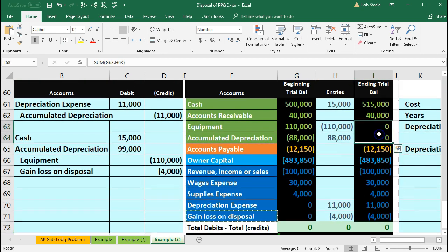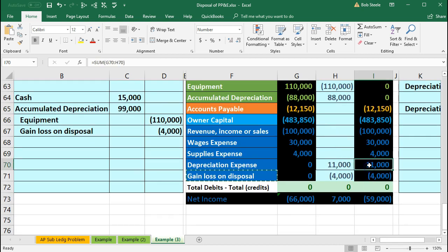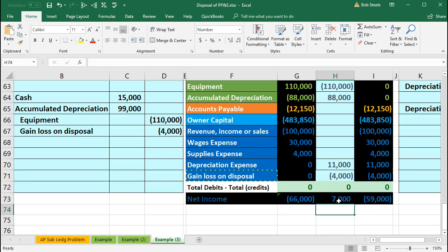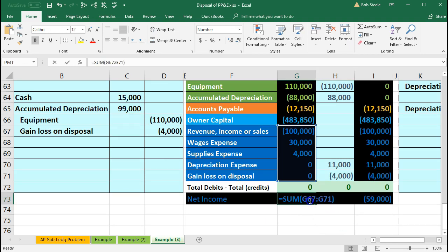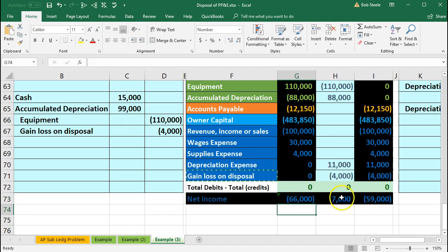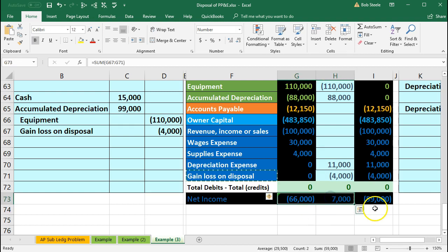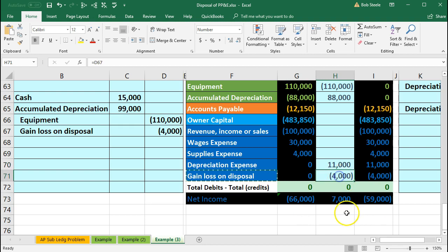We've now taken the equipment and accumulated depreciation off the books, recorded the cash, recorded $11,000 of depreciation expense which reduced net income, and recorded $4,000 of gain which increased net income. The net effect of these two journal entries is a $7,000 decrease. It's a net income change: revenue minus expenses went down by $7,000, bringing net income down to $59,000.